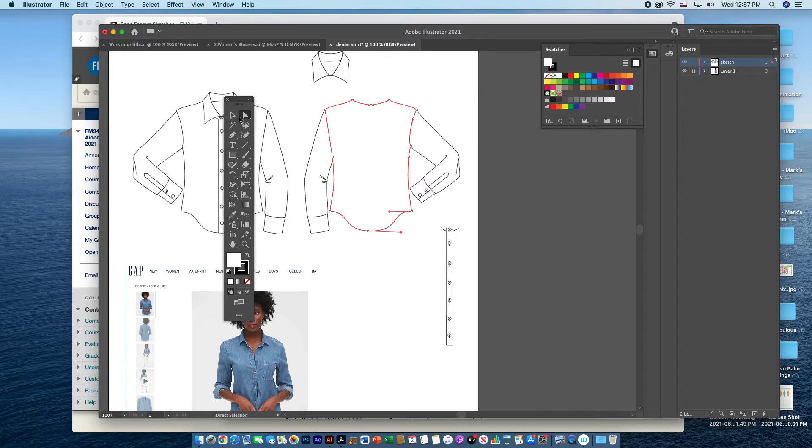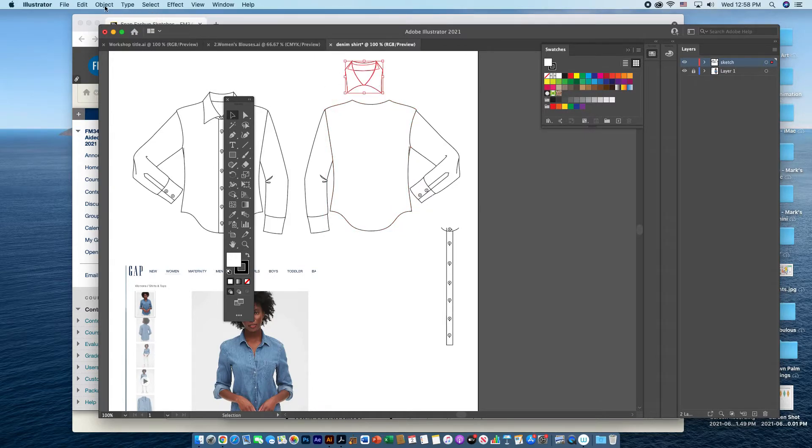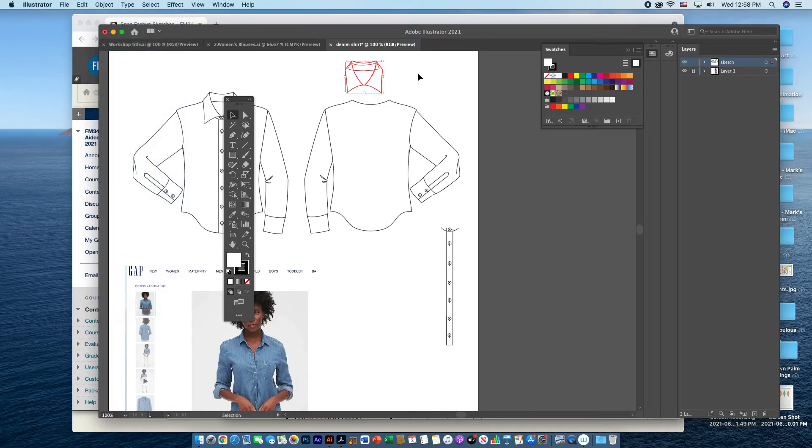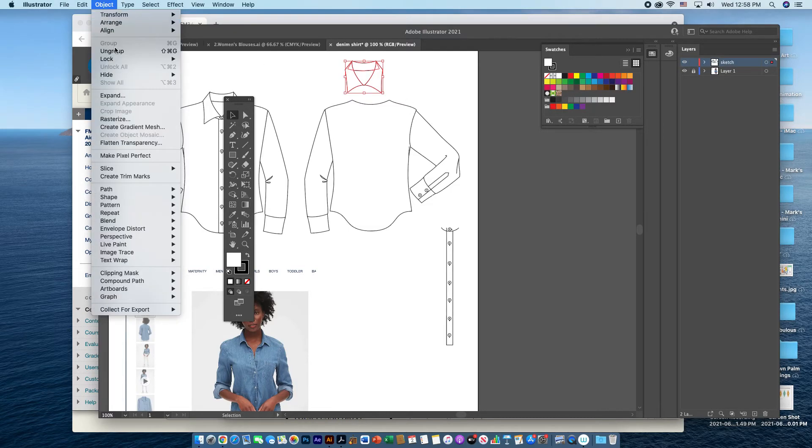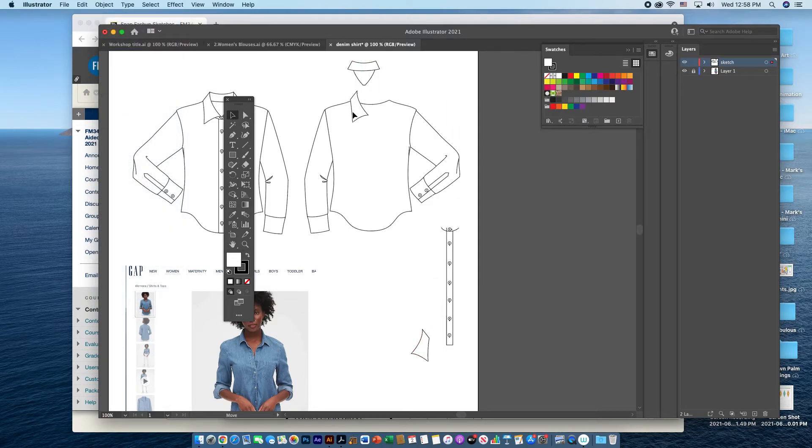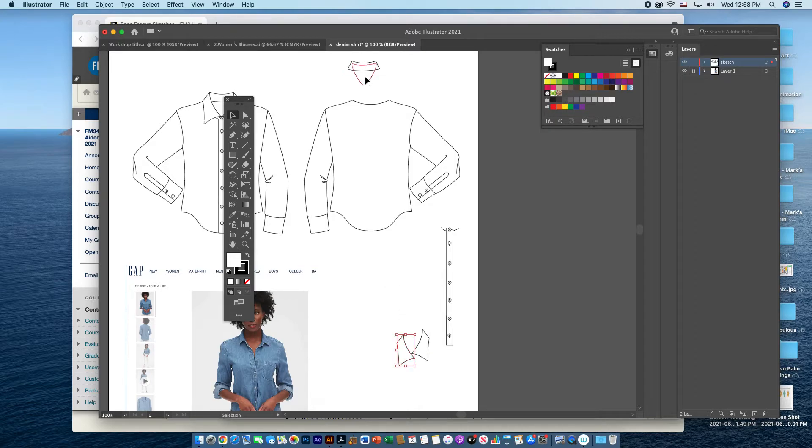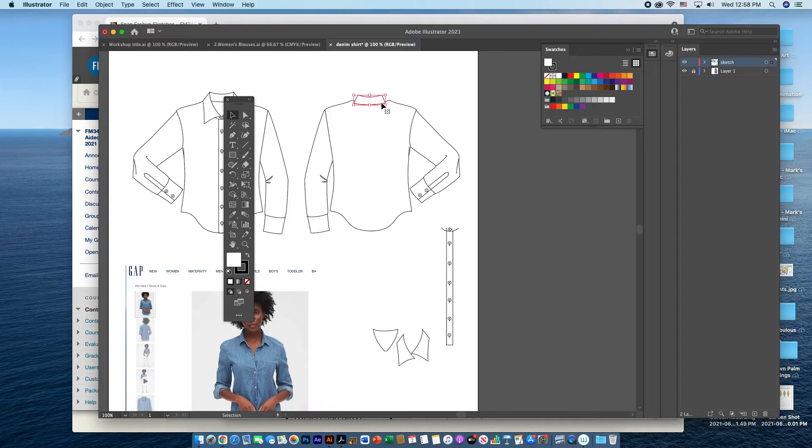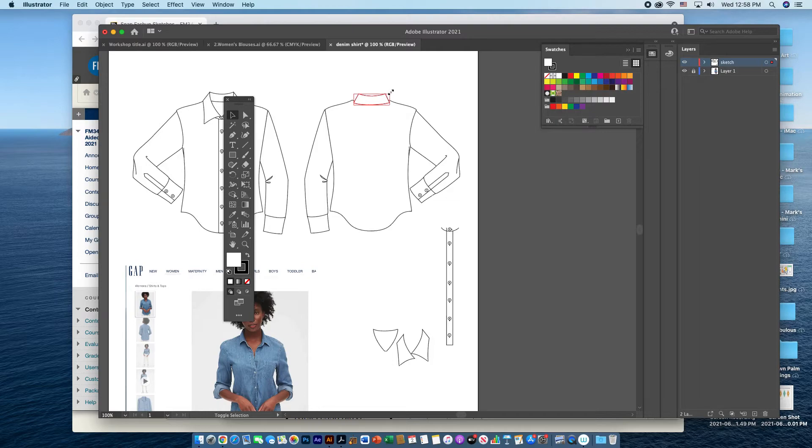Then in terms of the collar, I can actually ungroup this. You may have to do it a couple of times. Then you can take off each collar. I can bring back the back of the collar and position it as to where it would be. It's a little small compared to the shirt. So again, if I hold down the shift key, left click and drag, I can make it larger.